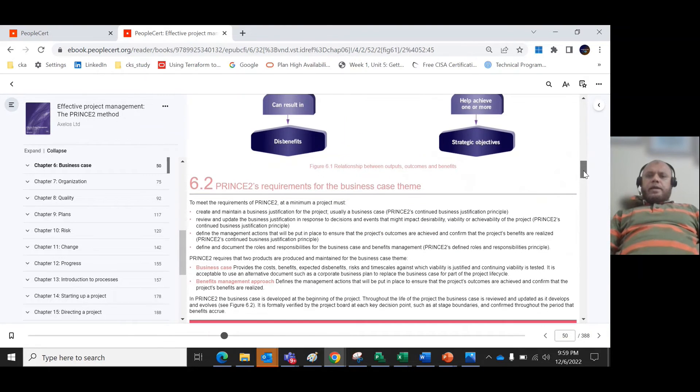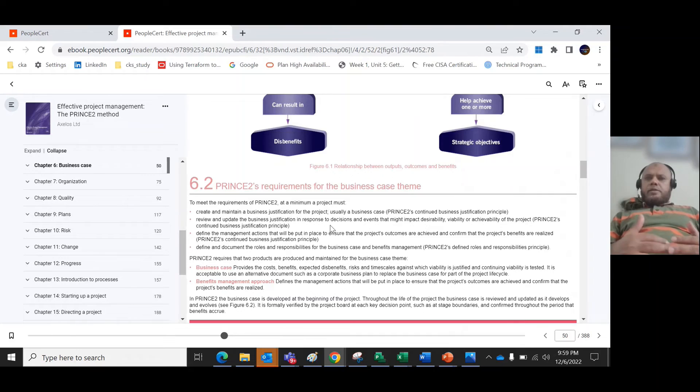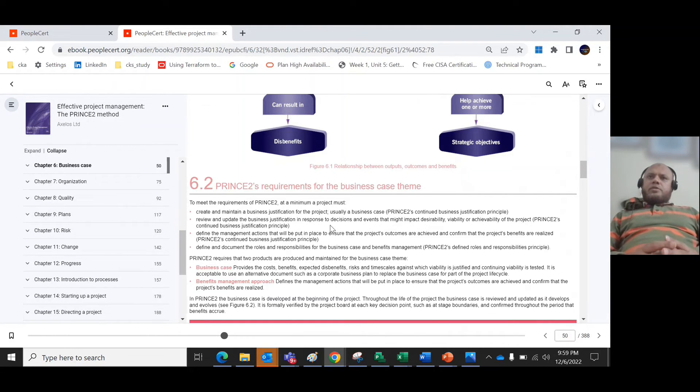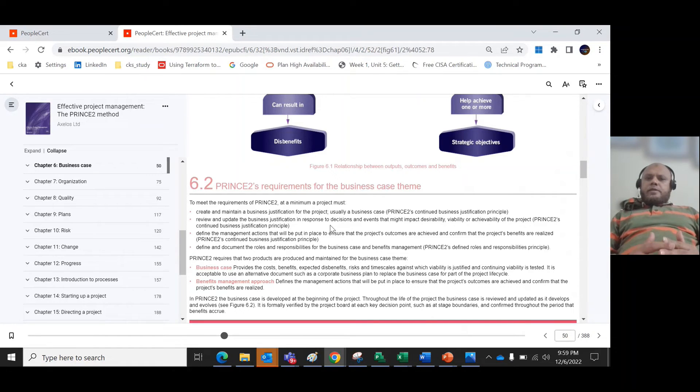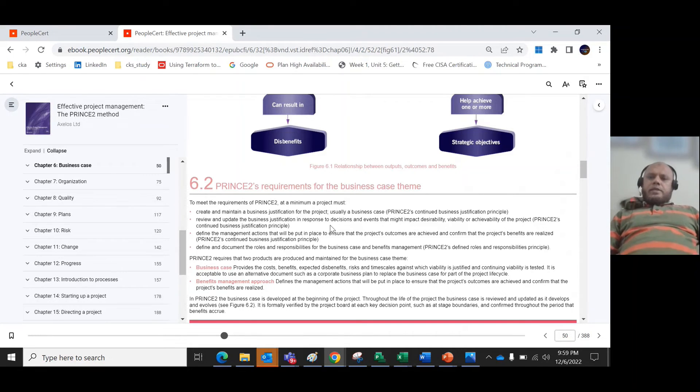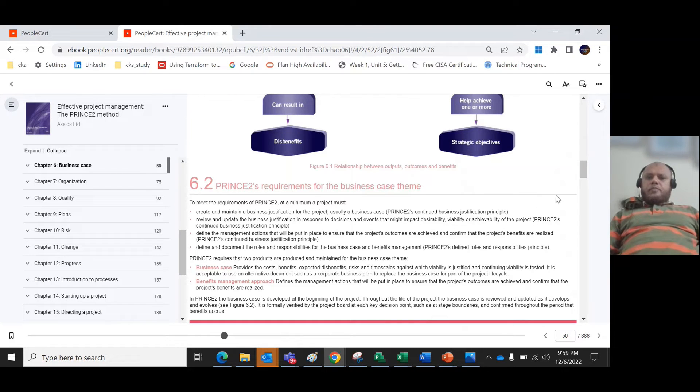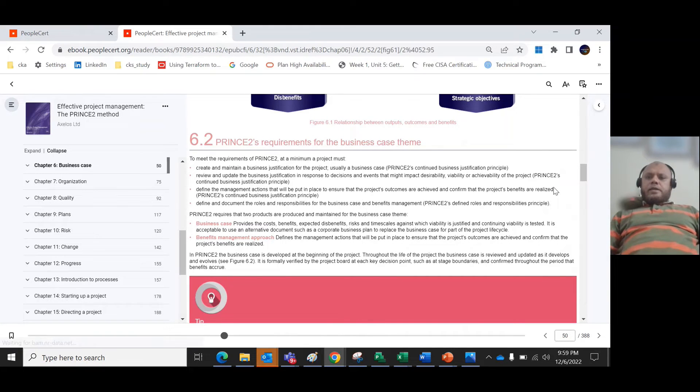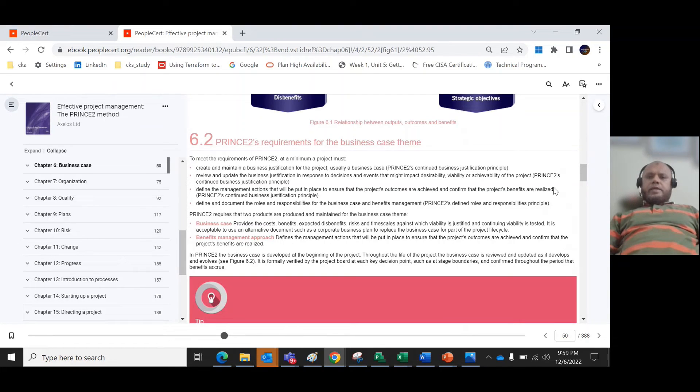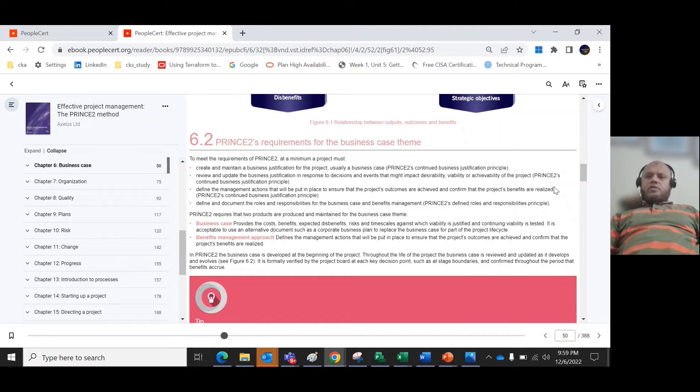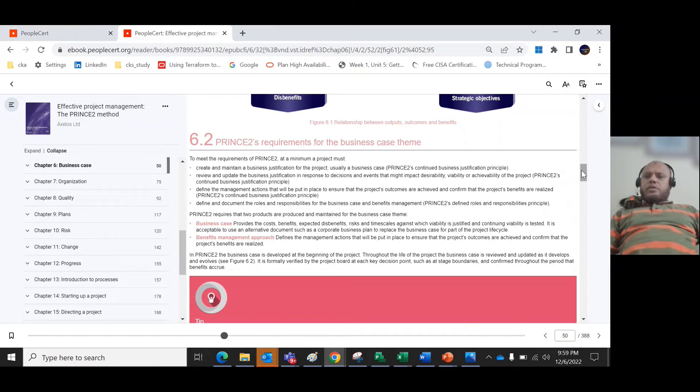What are the requirements for the business case theme? In the beginning I mentioned that you make a project because you have some desired outcome. That's why you need to create and maintain a business justification for the project. PRINCE2 continues the business justification principle and reviews and updates the business justification in response to decisions and events that might impact desirability, viability and achievability of the project. Define management actions that will be put in place to ensure that the project's outcomes are achieved and confirm that project benefits are realized.